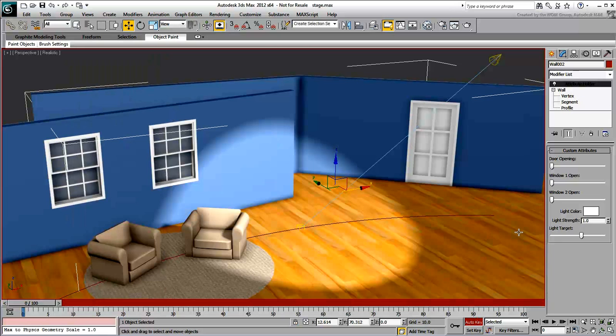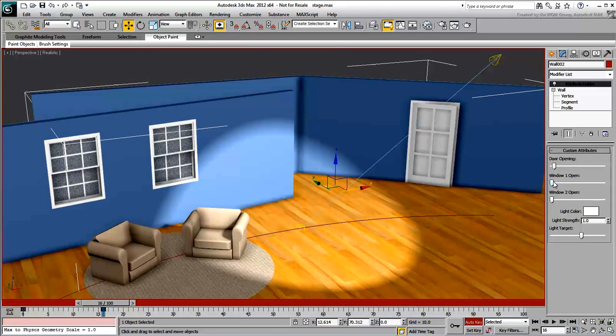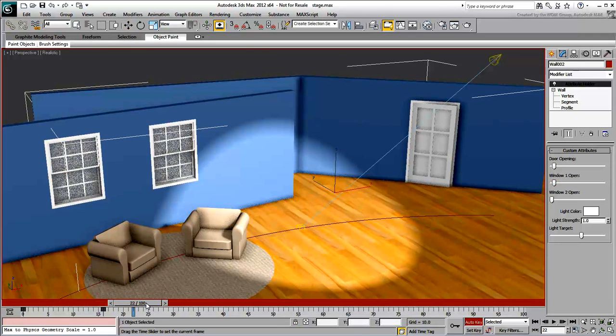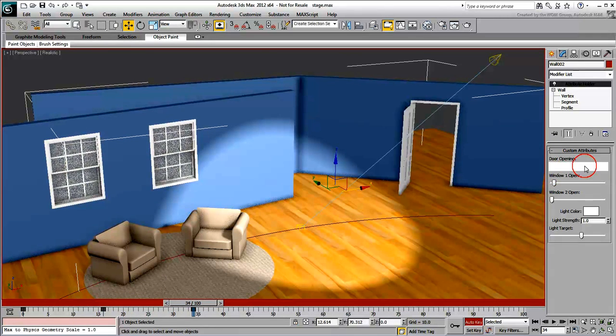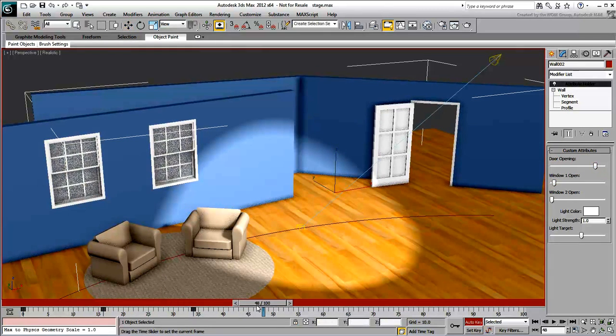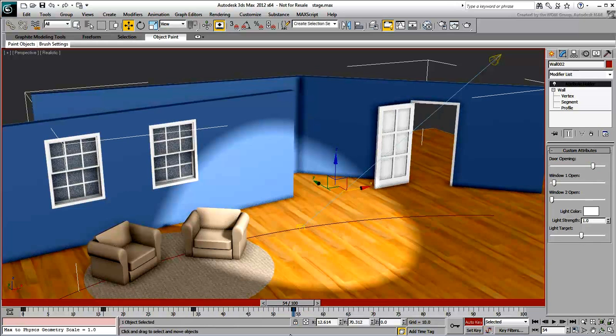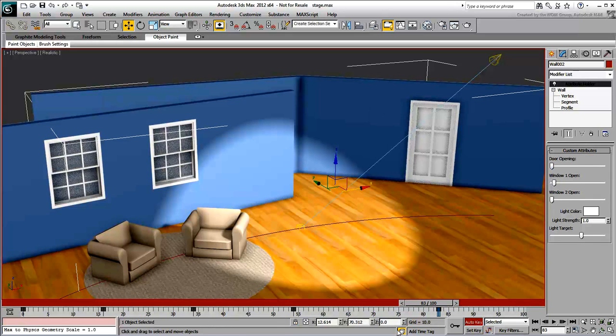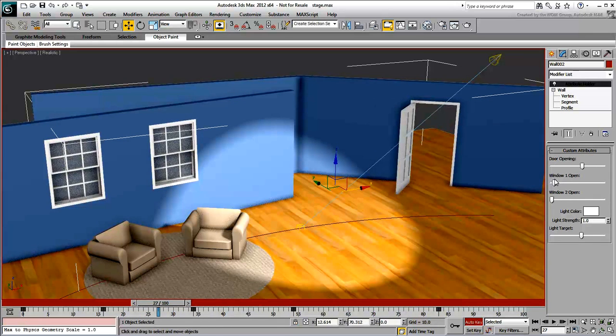If you wish, enable Auto Key and have fun animating the various custom attributes. The fact that you can control various objects from a single location gives you a distinct advantage.